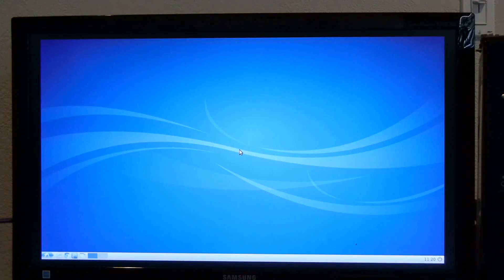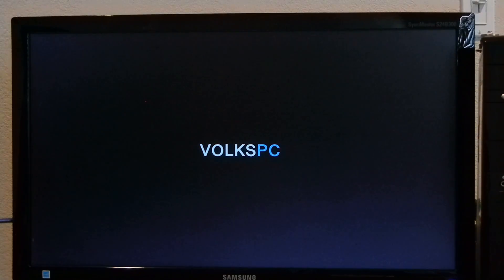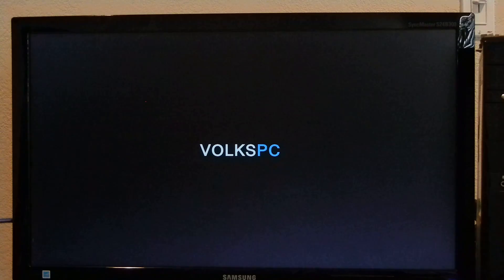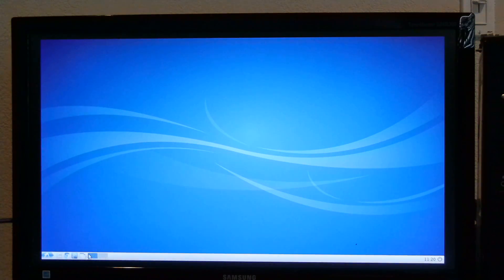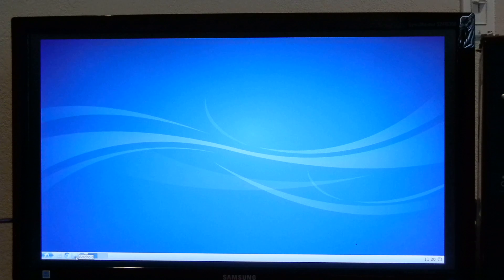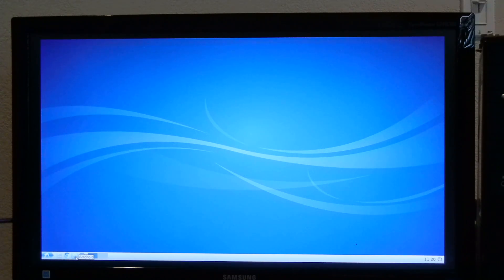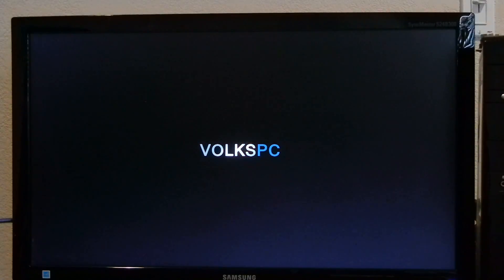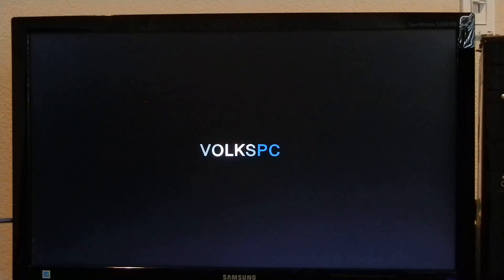Ctrl-Alt-F7 will switch between Android and LXDE. There's also a panel icon that you can click to switch to Android. Android is still booting up.